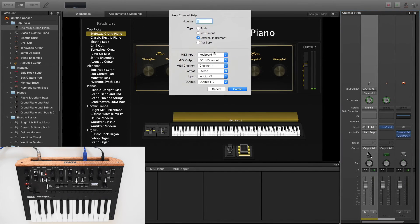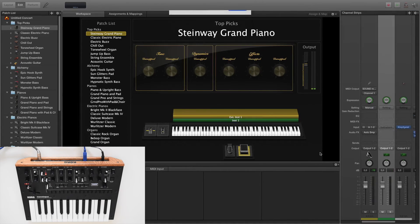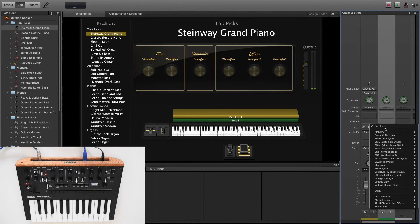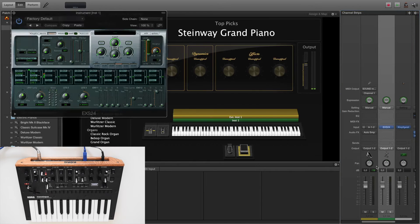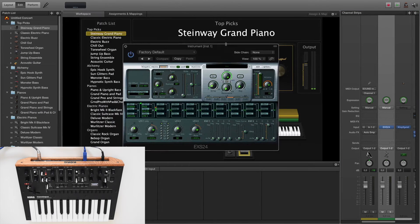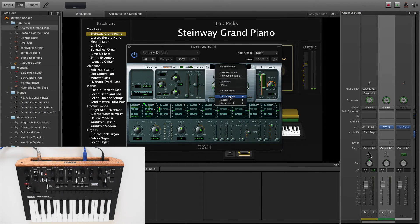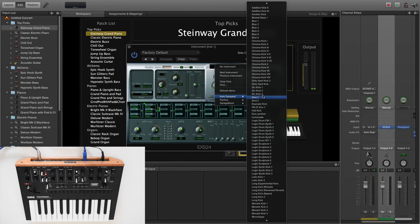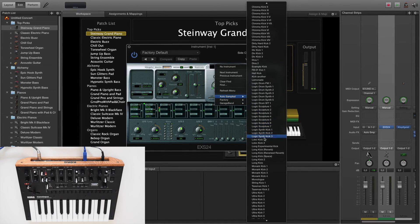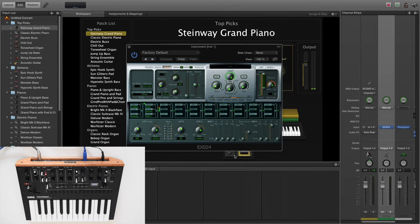Now for our instrument, we must open a new channel line and choose an internal instrument. We choose here the EXS24 sampler, but you can also use the Alchemy synthesizer. Selecting now the monologue patch from the browser and this is our result.